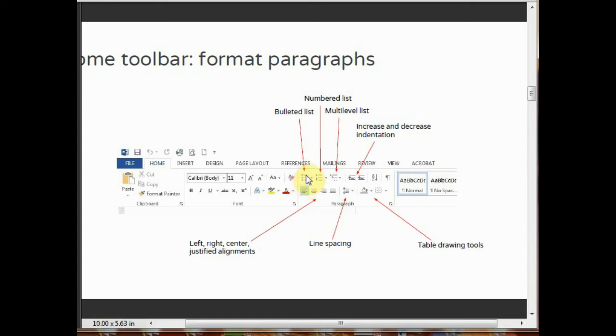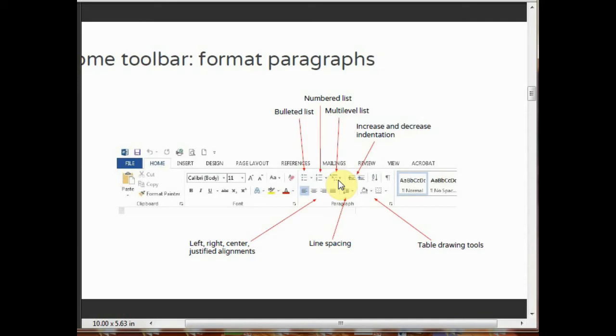This is bullet list. By clicking on this, you can give bullets to your text. Numbered list lets you give numbers to your text. These are multi-level lists. By using this, you can give multi-level and increase and decrease indentation.